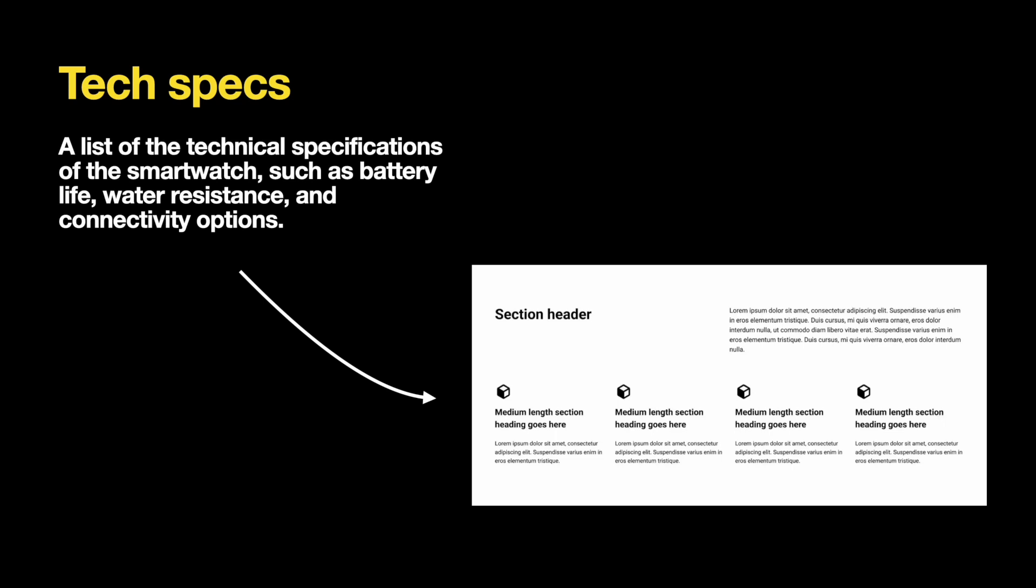The technical specification should feature three or four key characteristics of the product. Note that when we describe technical specs, we need to speak the same language as our target audience. So when we mention battery life, we shouldn't say capacity 296 mAh because it doesn't say much to most users, but we should rather say two days without charging.